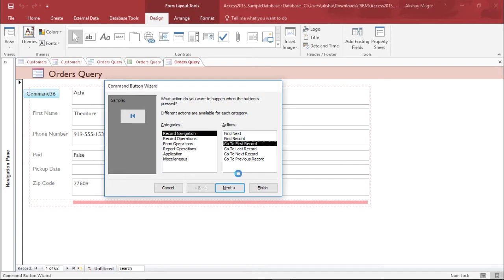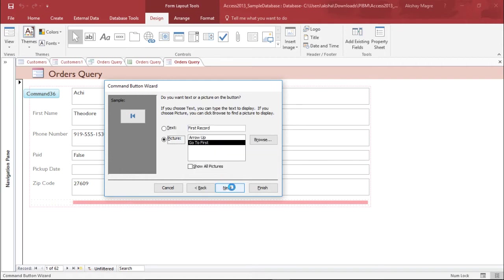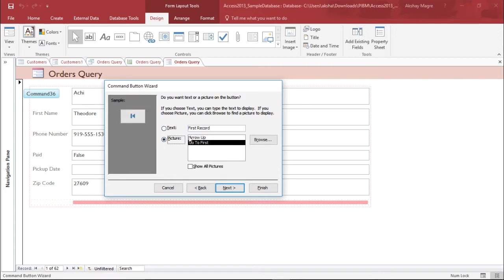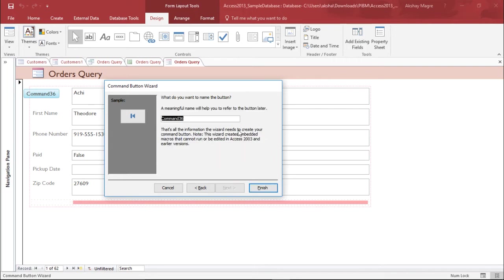If I click on this, it will select this particular record and jump to the first record. Let's go to next. It's asking me, do you want the picture to appear or the text to appear? Let's take the picture as of now, and I'll hit next.